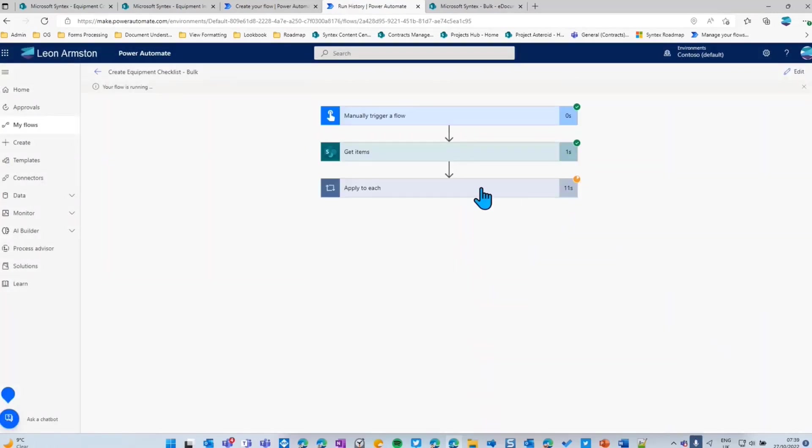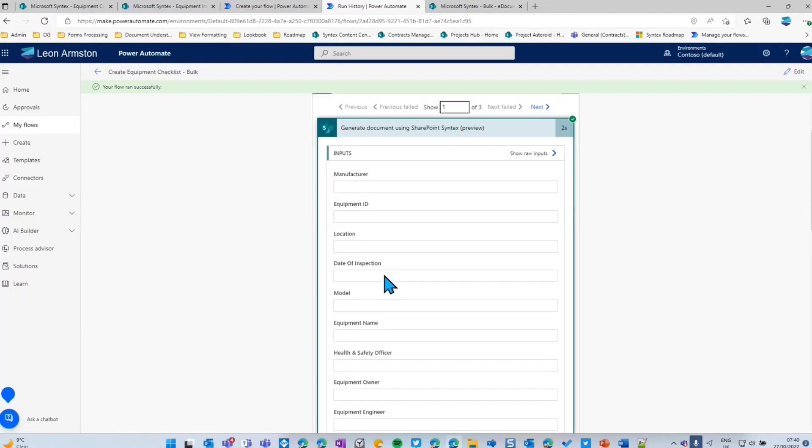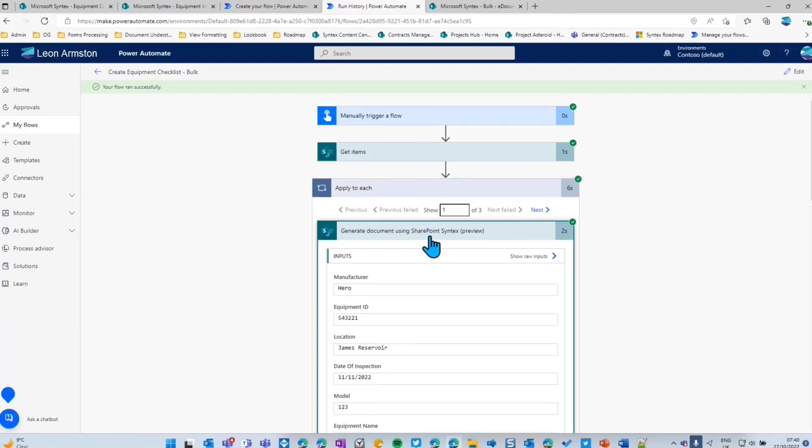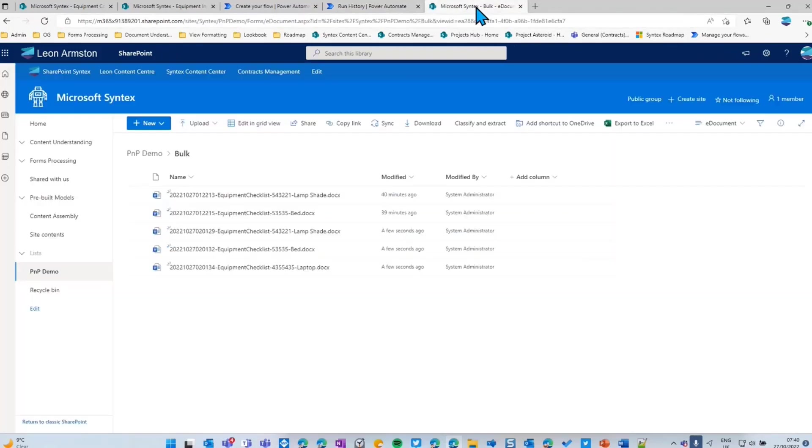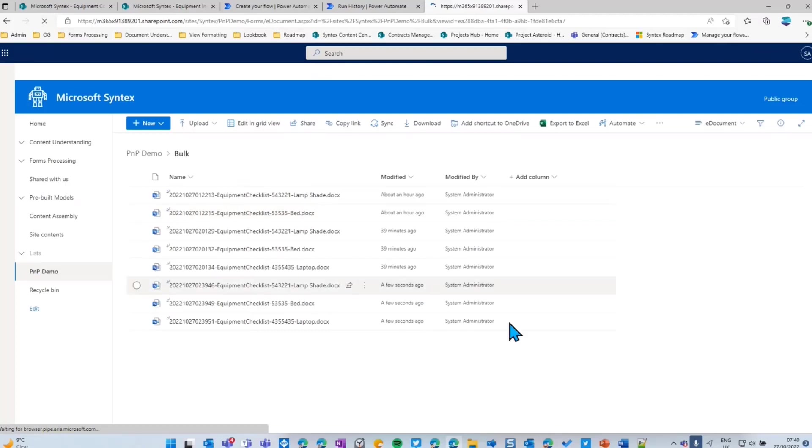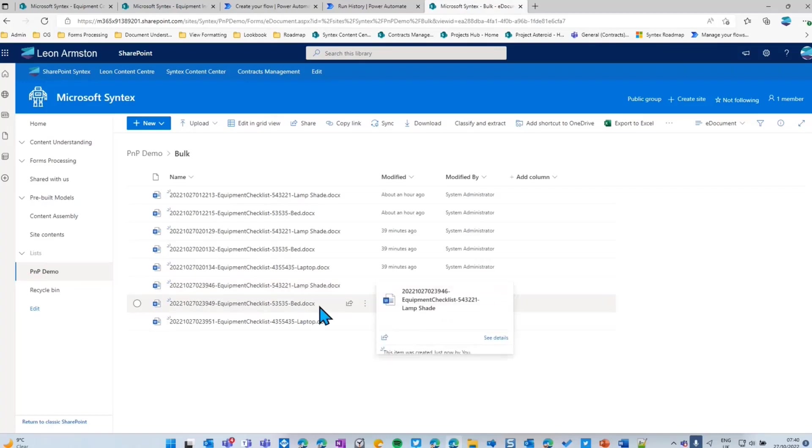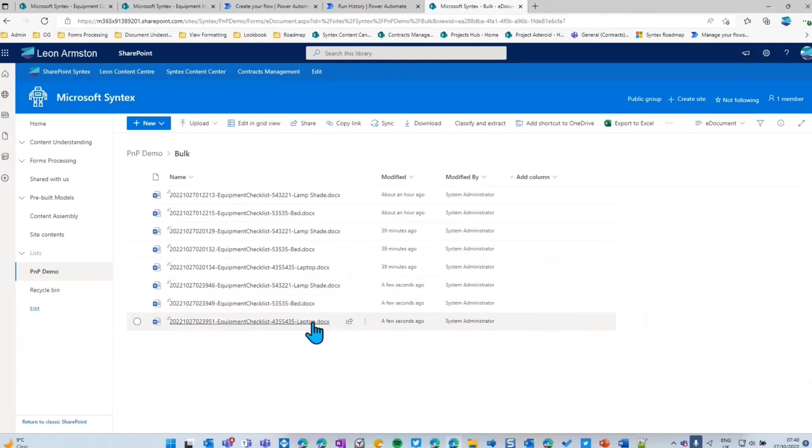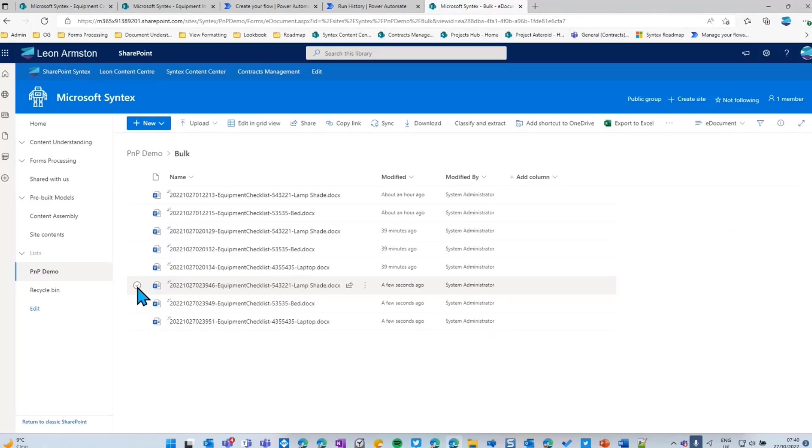So if we now test this, we manually start this Power Automate flow. This shouldn't take too long to create. It's a couple of seconds per document. We can see that it's now successfully completed for three documents. If we now go to the bulk folder, we can see that a few seconds ago, the equipment checklist for a lampshade, a bed, and a laptop has been created. And because it's a workflow, these documents could be emailed to the engineer. They could be sent to a printer, a web-enabled printer, for example. All the engineer needs to do is pick out the printouts and then they can go to the site.